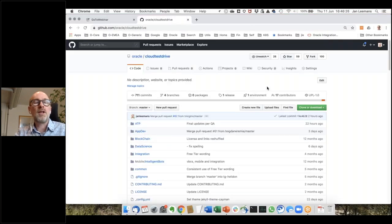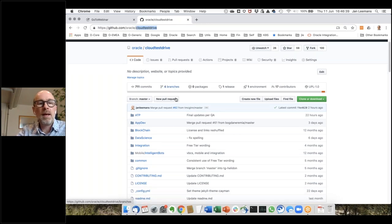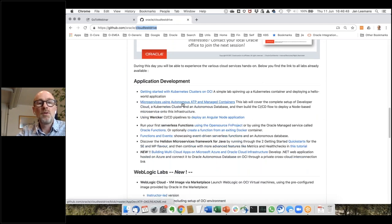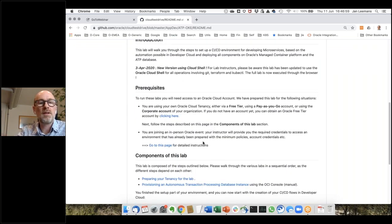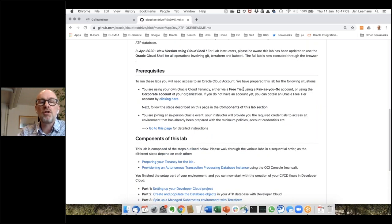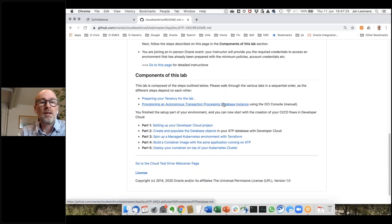This is the Oracle GitHub location at github.com/Oracle — the keyword to remember is Cloud Test Drive. The lab I'm describing is microservices using autonomous ATP and managed containers. If you go to that lab, there's a full step-by-step explanation. First, prepare your tenancy — you can get started with our free tier, which gives you a credit for one month to run that environment.